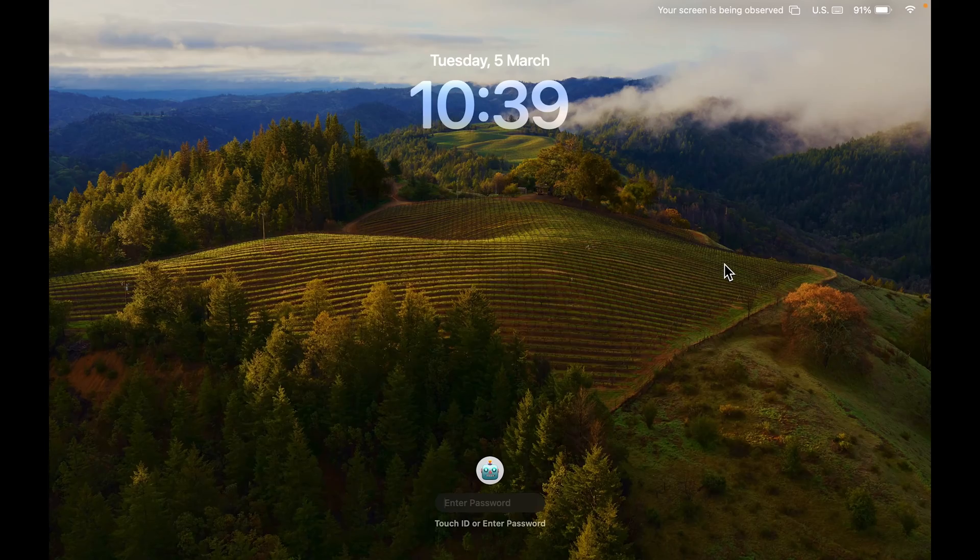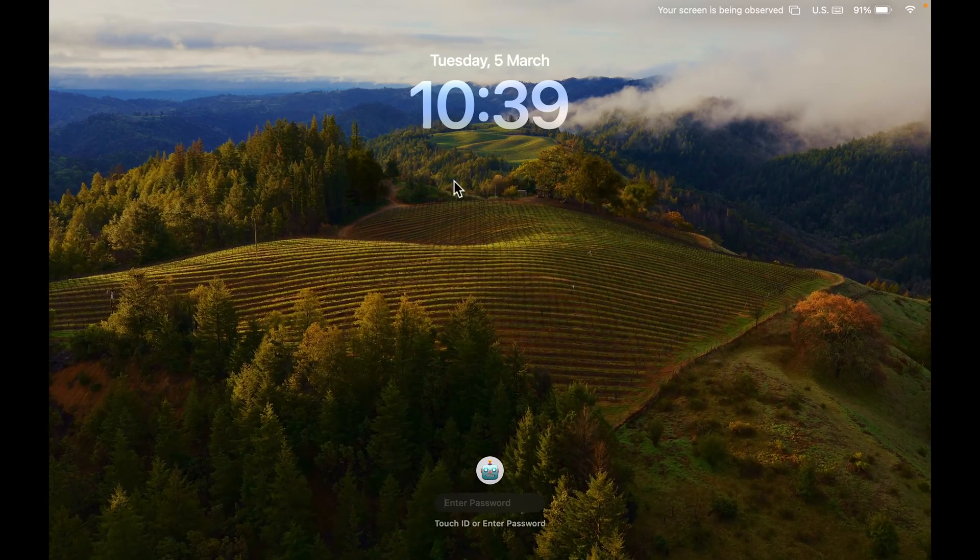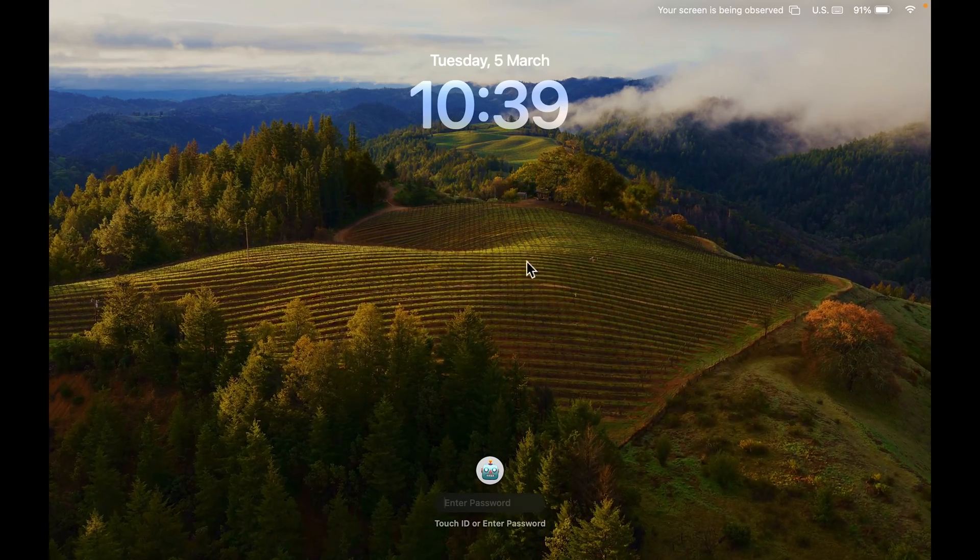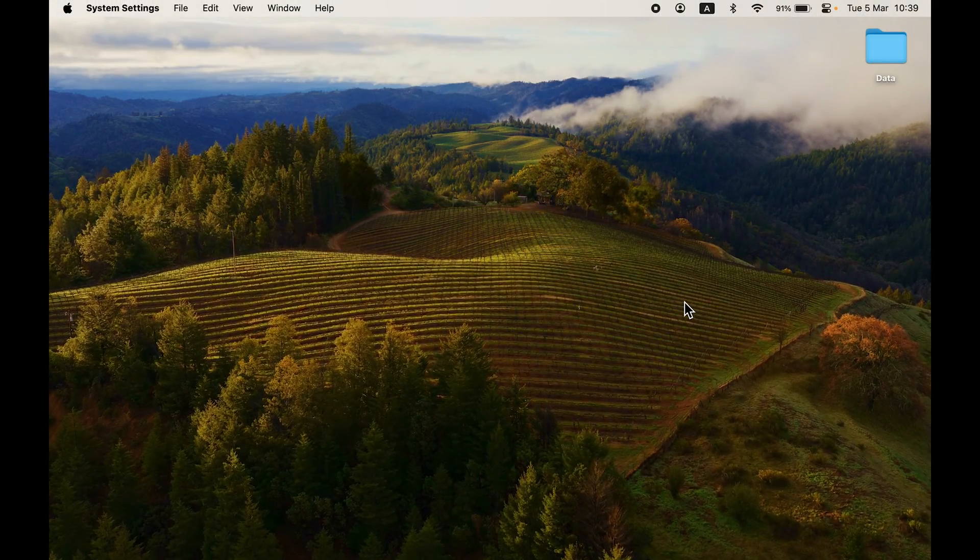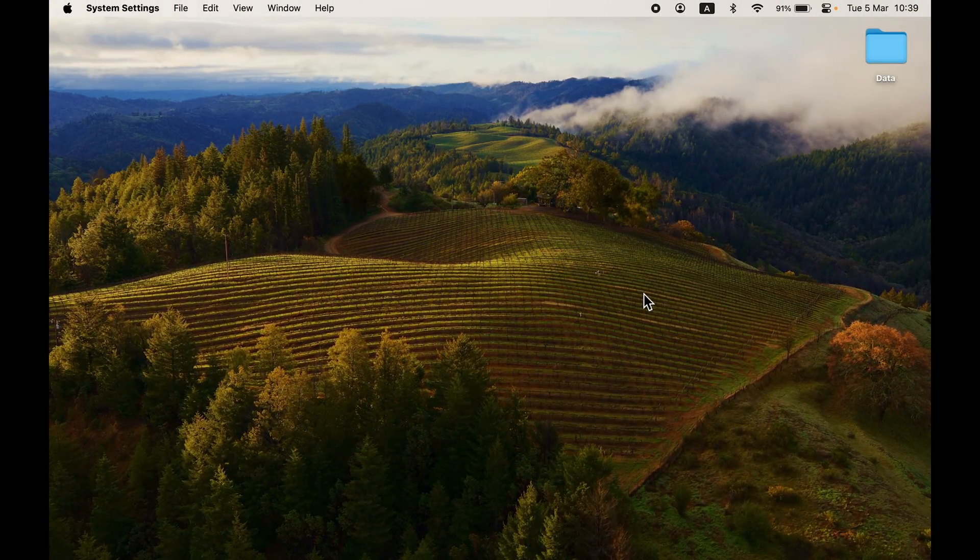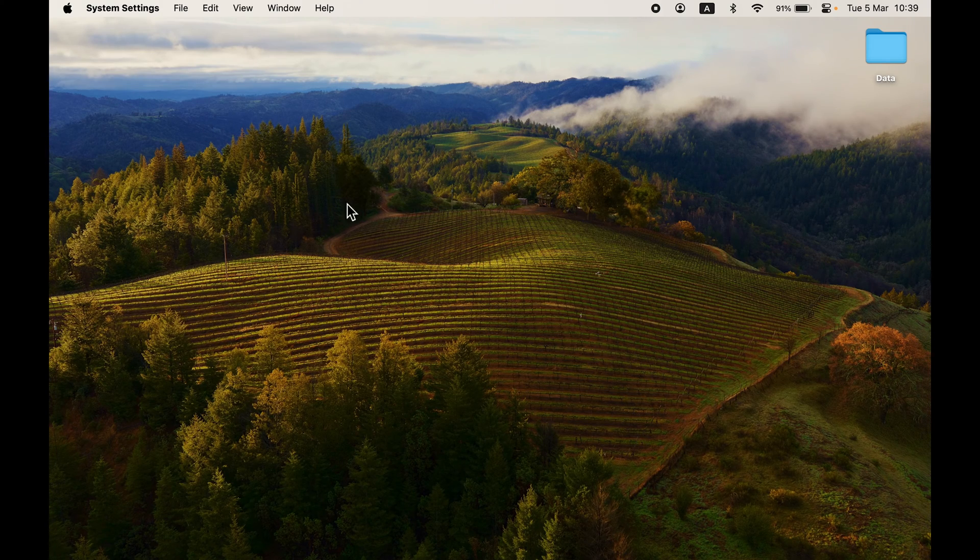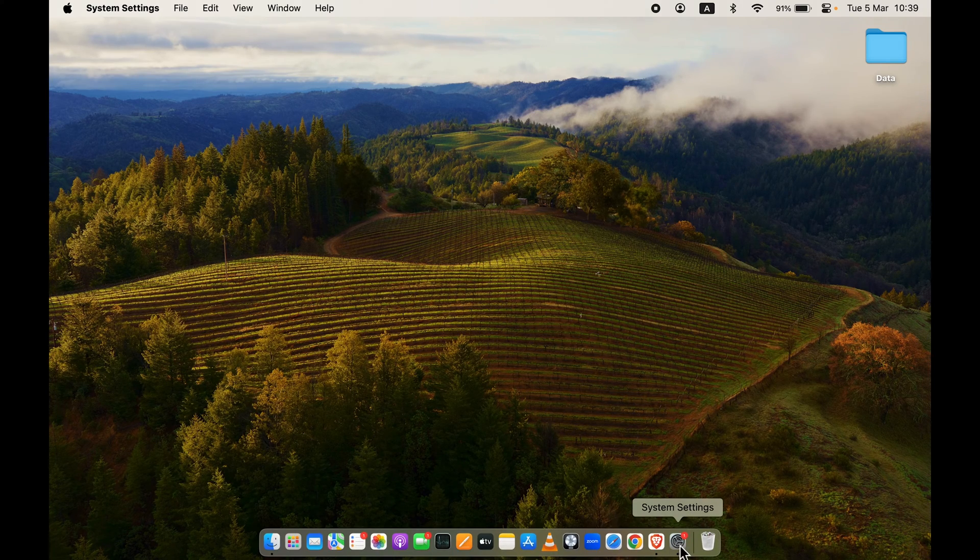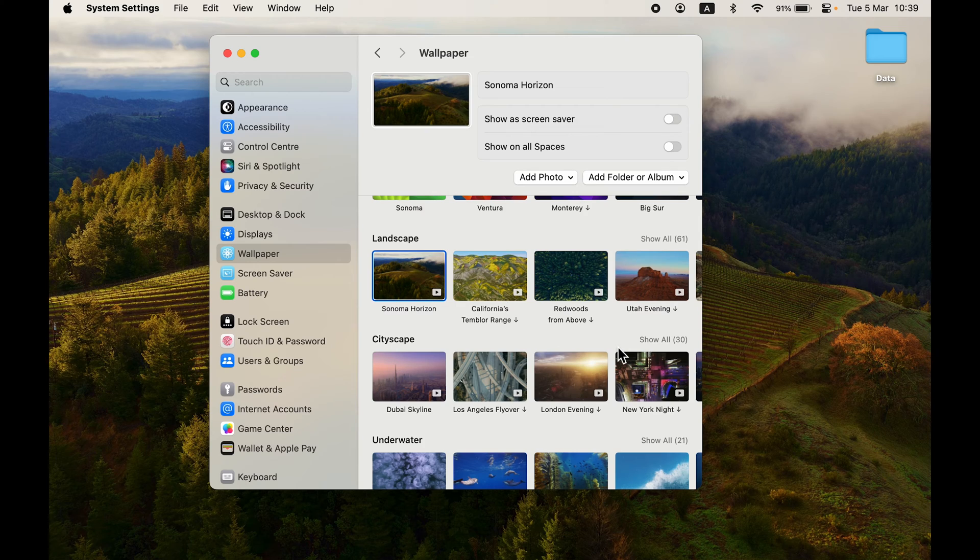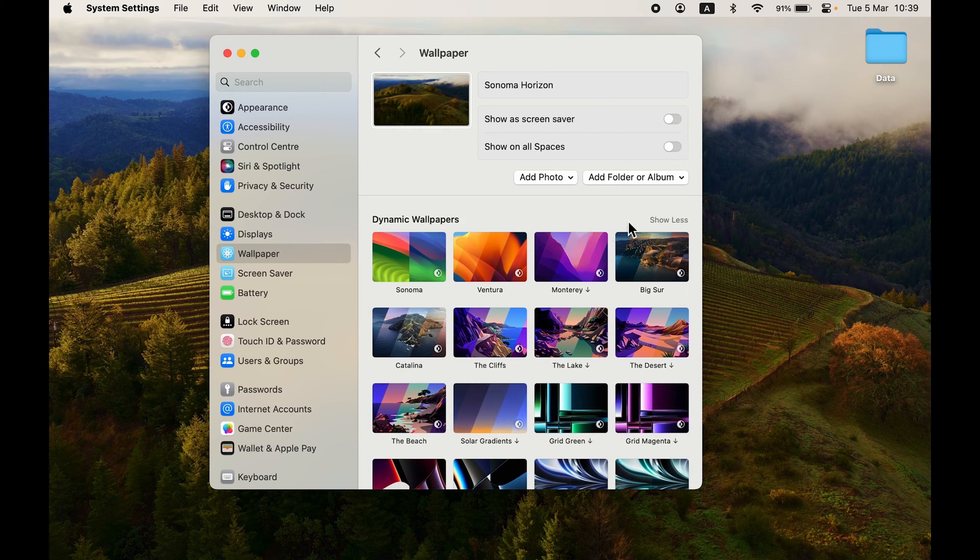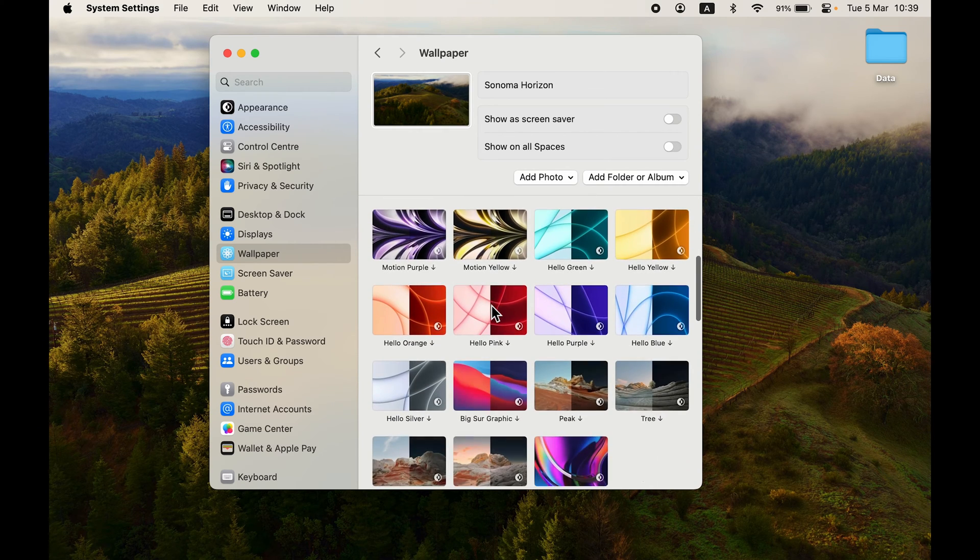If you want this moving wallpaper on the lock screen, you can choose that option. As soon as I unlock my Mac, it will stop moving and come to a static position. You can try using moving wallpapers—they're interesting. But if you want normal wallpapers, go to Dynamic Wallpapers, select Show All, and you'll get multiple options.